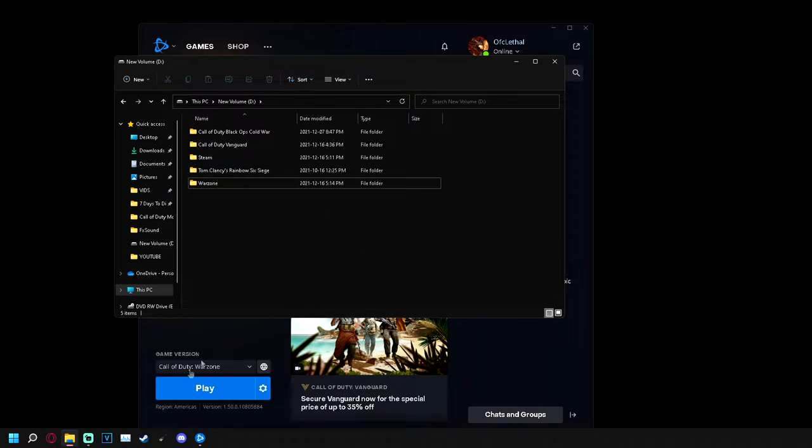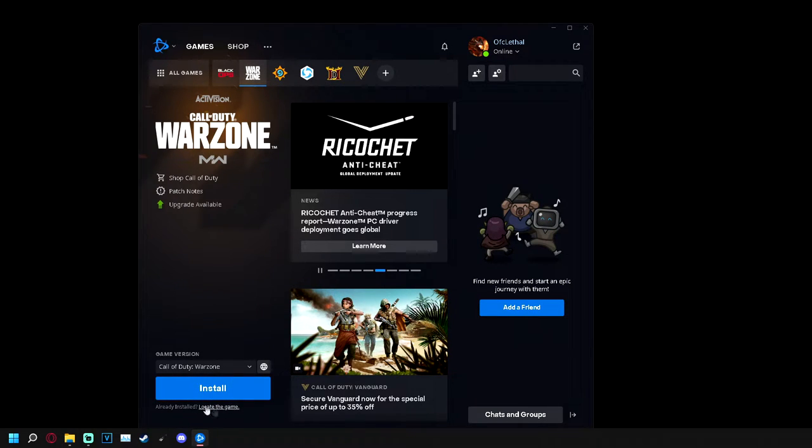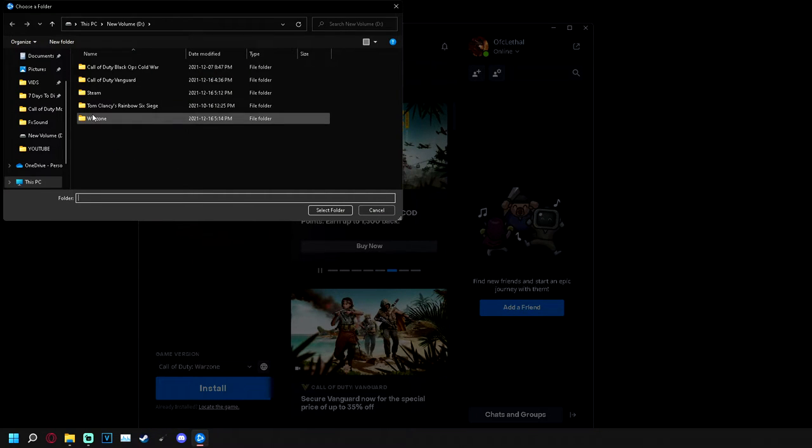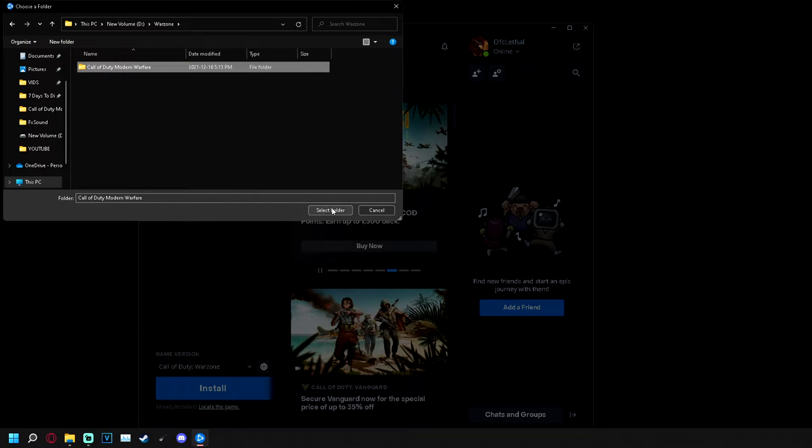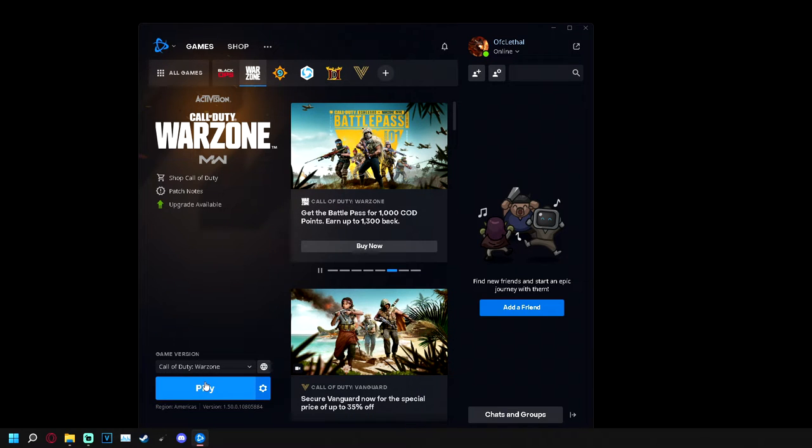Okay, as you can see it's gonna change it down here. Once I click back into battle.net, it should update and say install or locate the game. Do not hit install. Press locate the game, go to that Warzone folder, double click to open it, click on that and press select folder. And once it does that, you hit play.